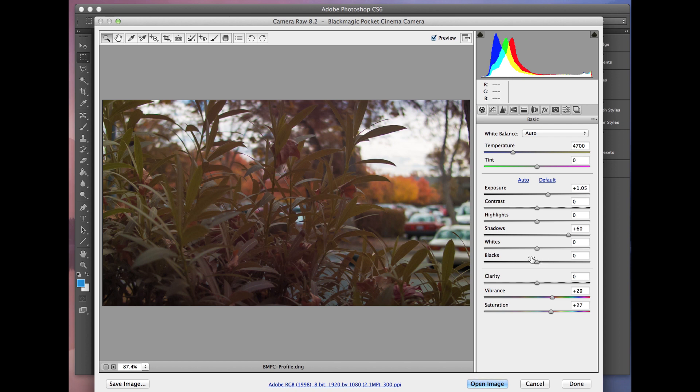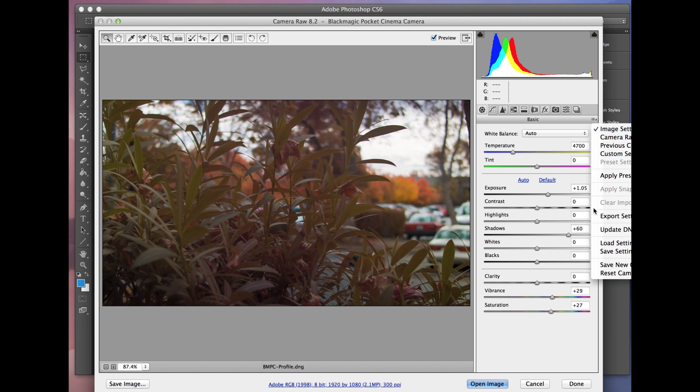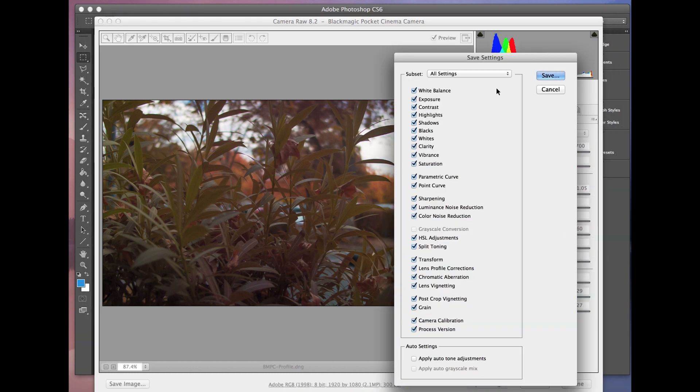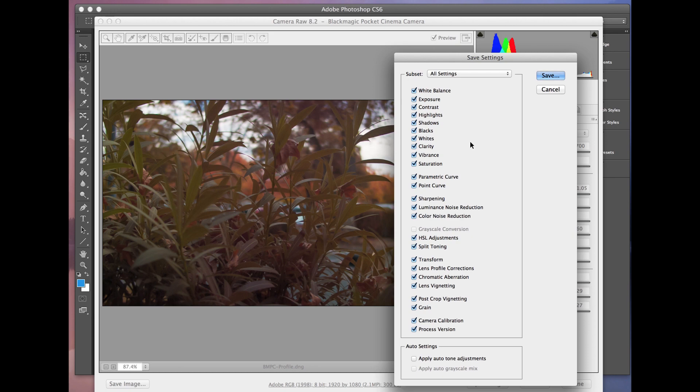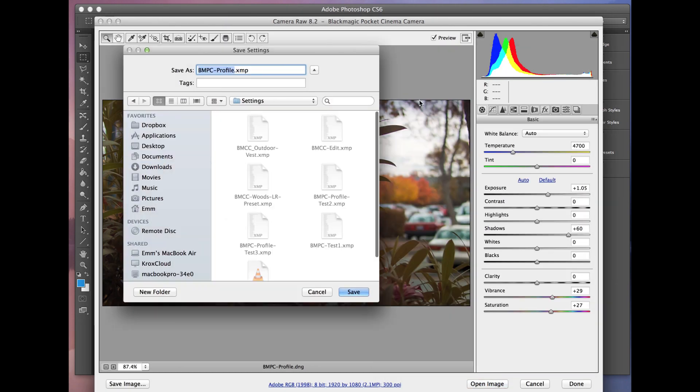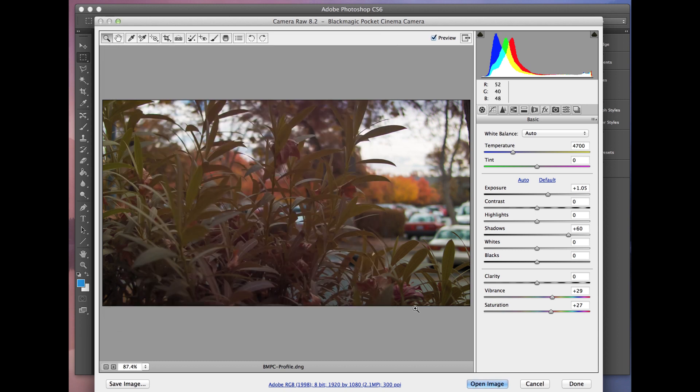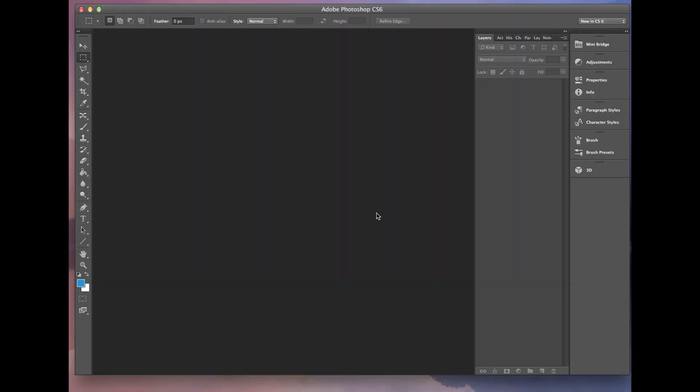So once you have this set up the way you like it, we're going to save this. So we'll do save settings, and here's all the different settings that you can save. And you notice that it has lens profile corrections. That's the one with the distortion, color noise, and noise reduction, and sharpening, and it has everything in here. So it's really bringing in everything that you did in Lightroom. So we're just going to save this. I'll call this BMC profile and save it. And that's it. We're going to hit cancel out of this.